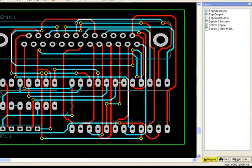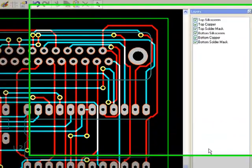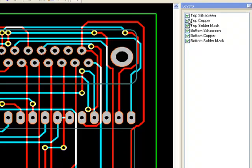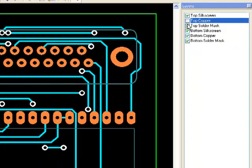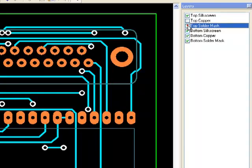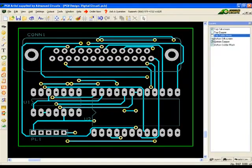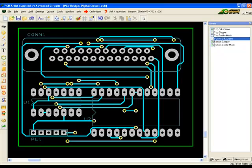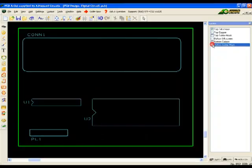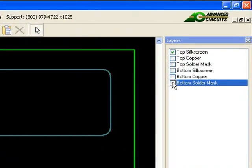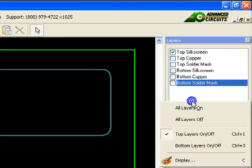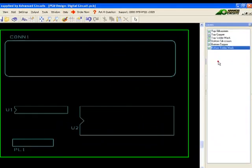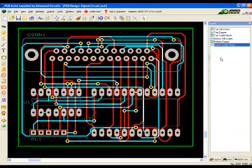The Layers tab controls which design layers are currently displayed. The layer display is controlled by clicking in the checkboxes next to each layer. A right-click over the tab will open display options such as displaying all layers or turning off all layers from the display.